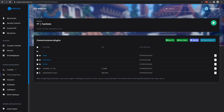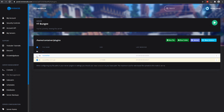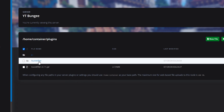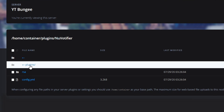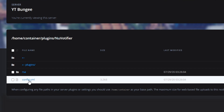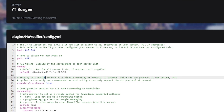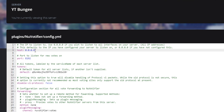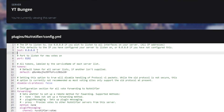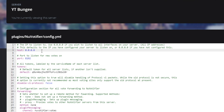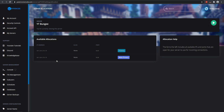Once you have those things set up, we're going to start on the BungeeCord server. Go into the NuVotifier plugin and we're going to be focusing on the config.yml — this one is for BungeeCord. For Vibnode, you're going to be leaving the host as 0.0.0.0, so you don't need to change any of that. The port is going to be your open port for Votifier, which you can find under the allocation settings.